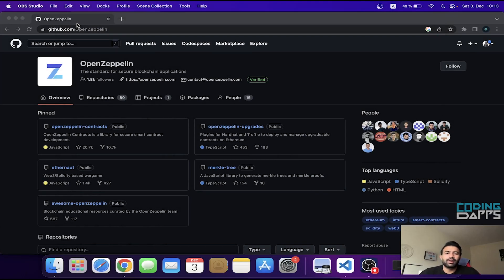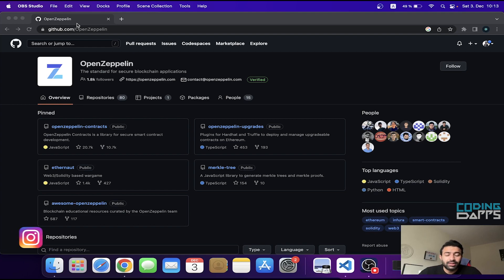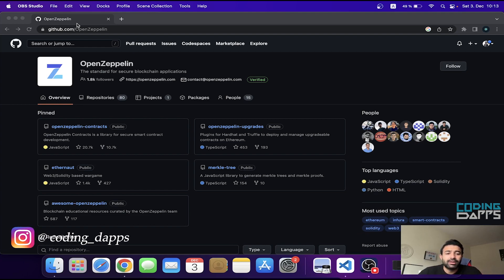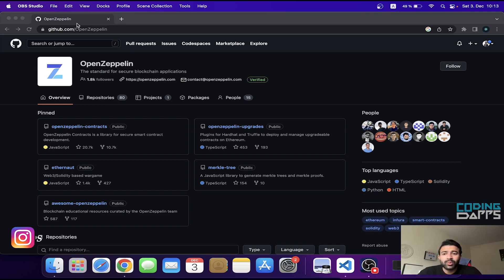Hello guys, hope you all are fine and doing great. My name is Iftusam and you're watching Coding Depths. In the last video I talked about decentralized exchange development and discussed all the necessary steps we are going to follow in this project.